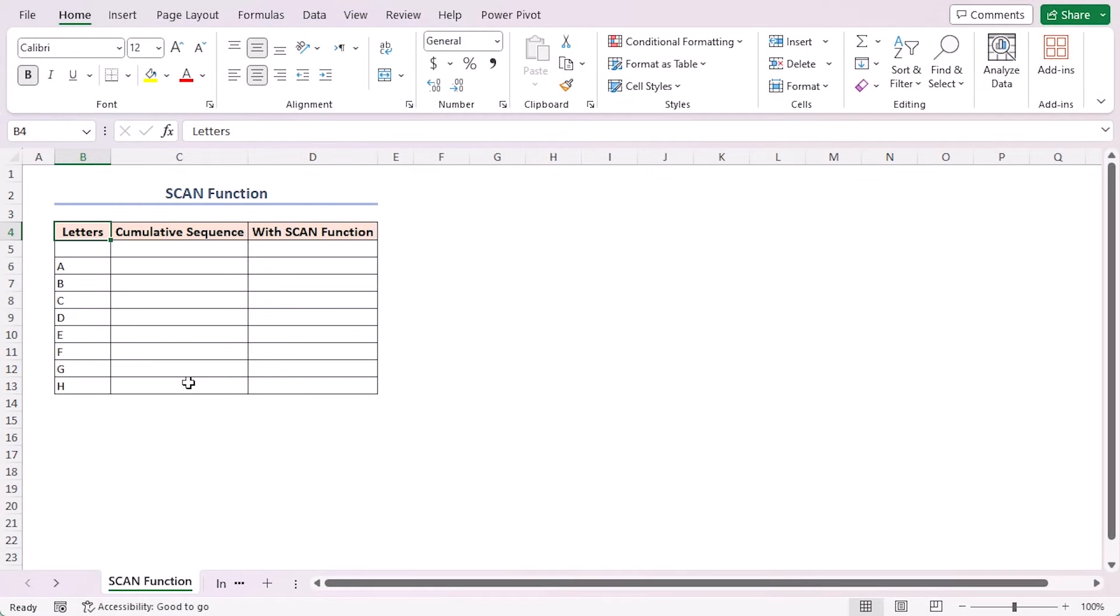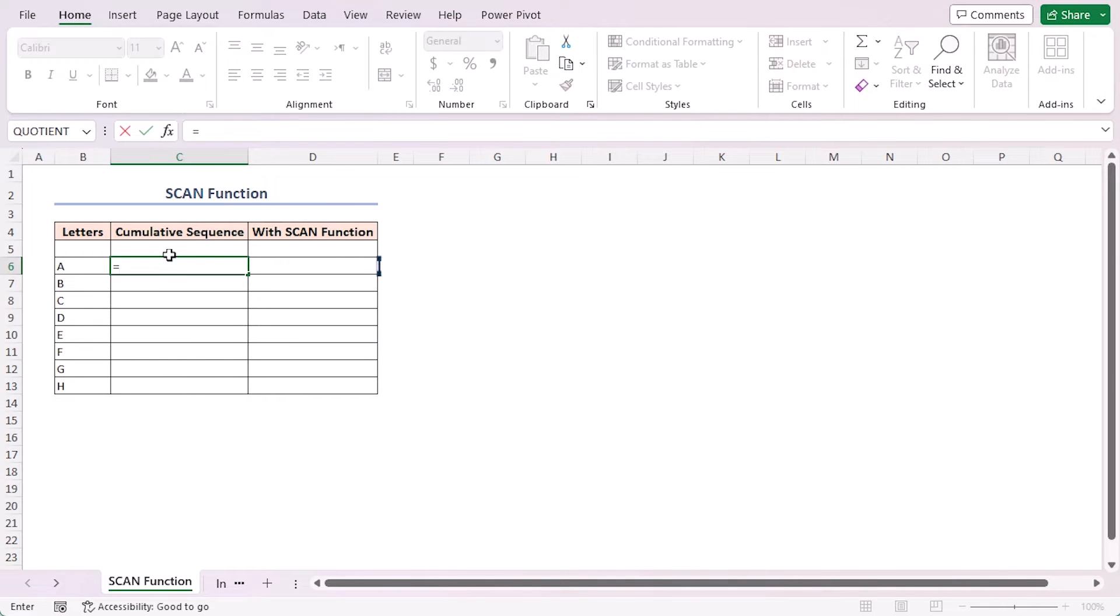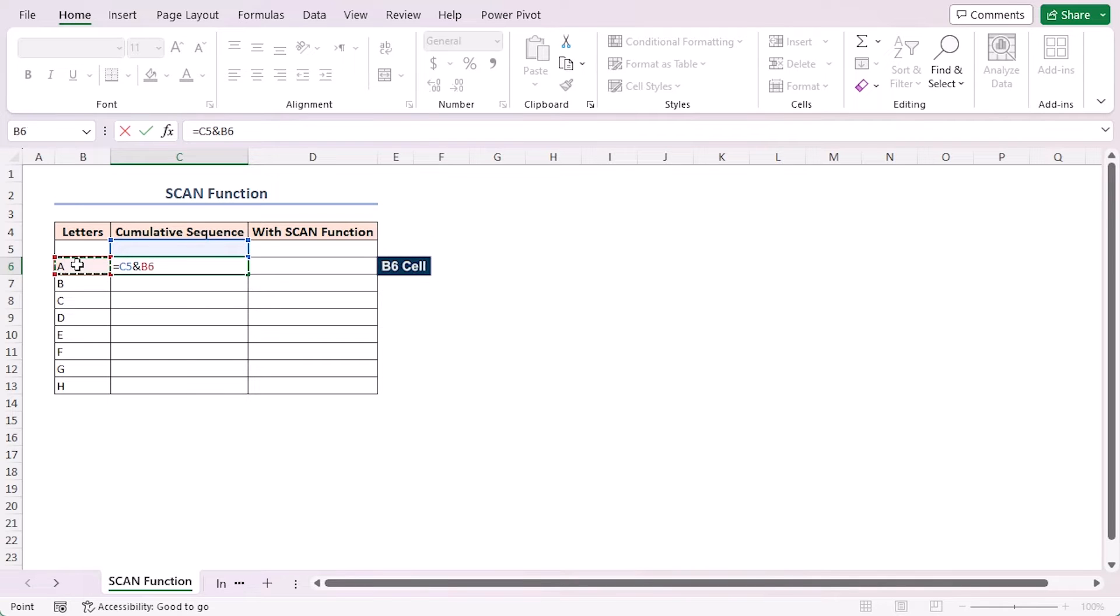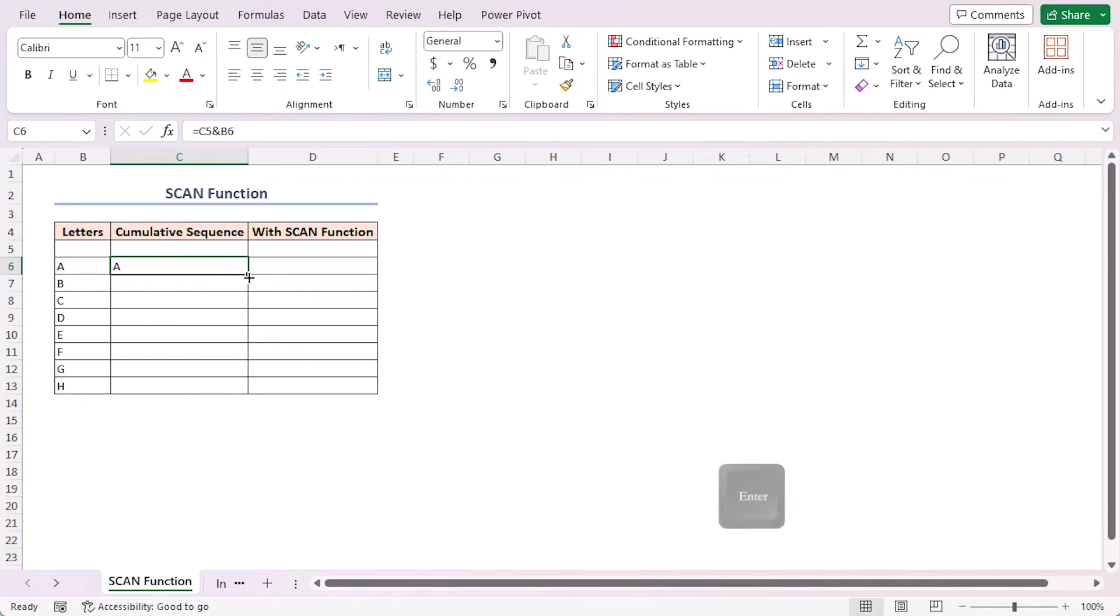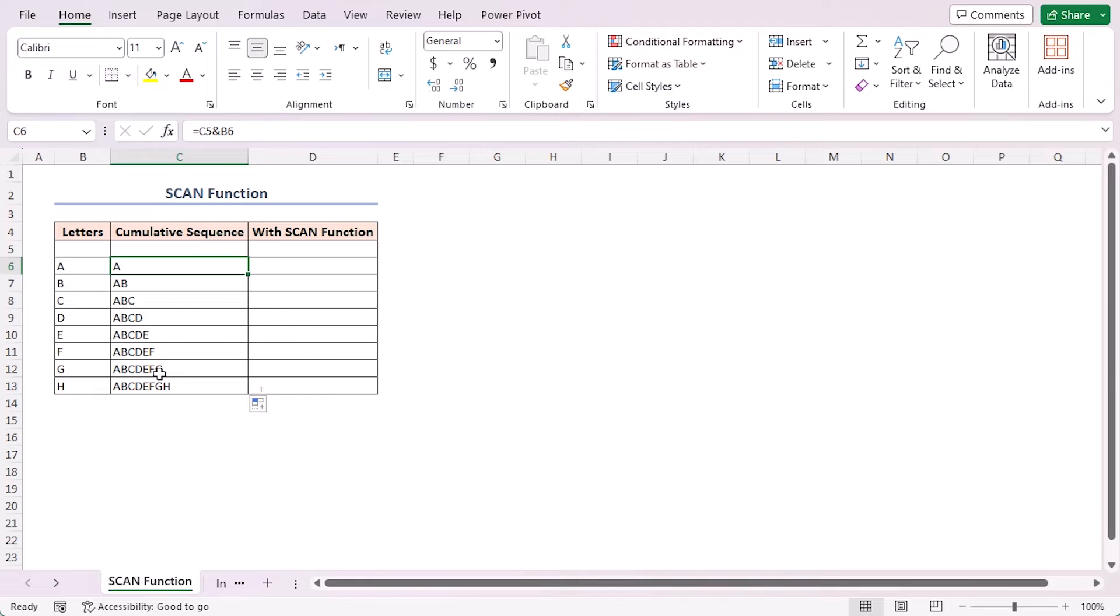To do this I have to use a formula in cell C6 equal to C5 ampersand B6, press Enter and auto fill the rest, and that's it. But the problem here is that you have to keep an empty row above, otherwise it will not work.